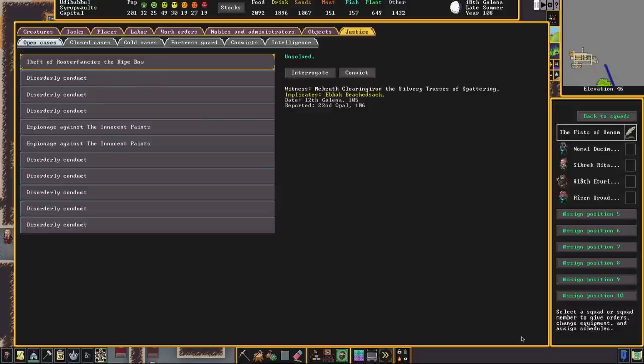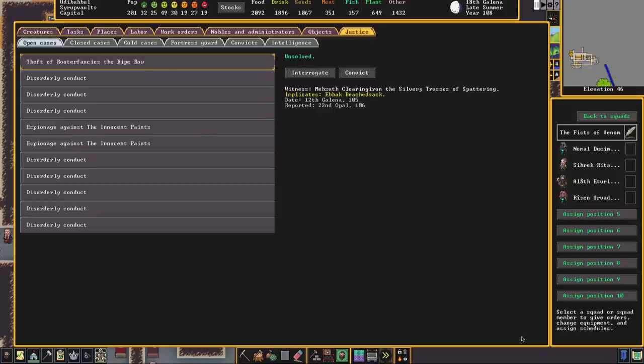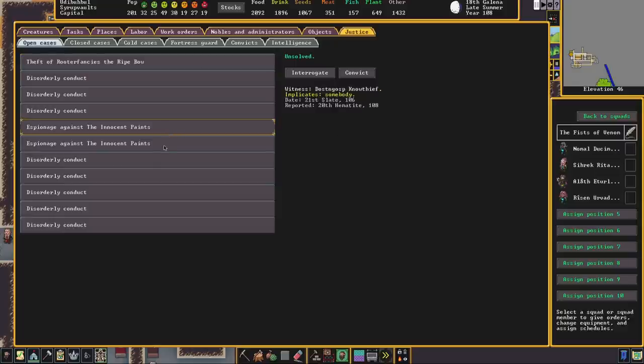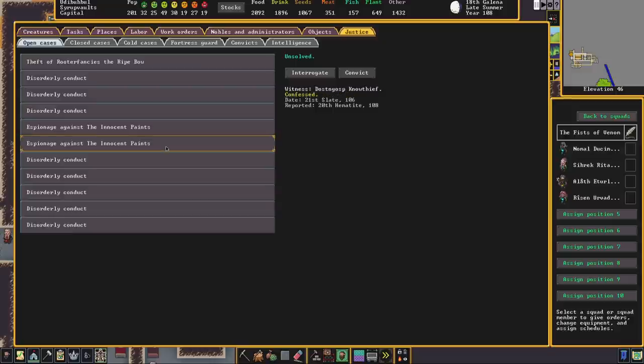So far we've been dealing with crimes which are pretty straightforward and in truth the only criminal here is myself for the amount of suffering that I've bestowed upon ganders and dwarves in this fort. But what about where the culprit isn't so obvious. We have an attempt, sadly a successful attempt, to steal Rutherfanses, the ripe bow. We had a witness, Mebzut, and they implicate Ebak. Bear that name in mind.